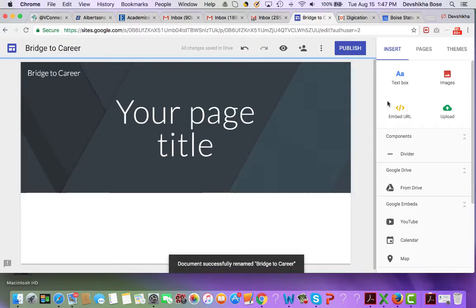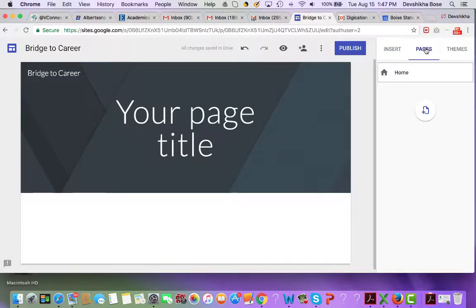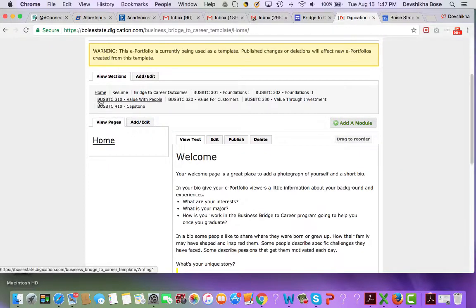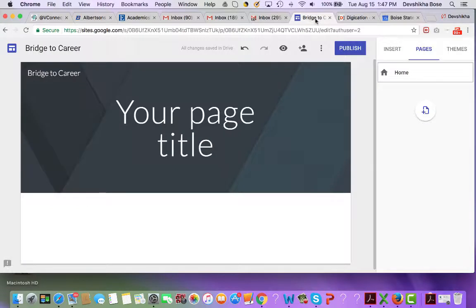On the upper right-hand side you have a link called Pages. You're going to use this area to create the structure of your site. You will notice in your Digication site you have various pages called Home, Resume, Bridge to Career, and Outcomes. We're going to go ahead and create the same structure in Google Sites.